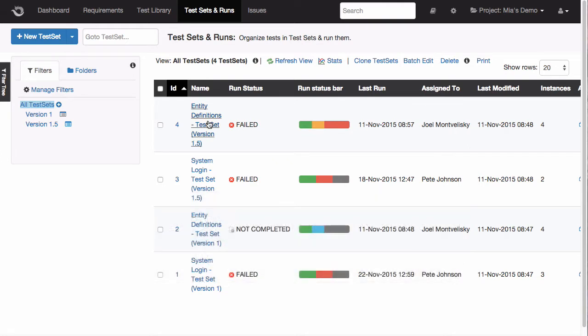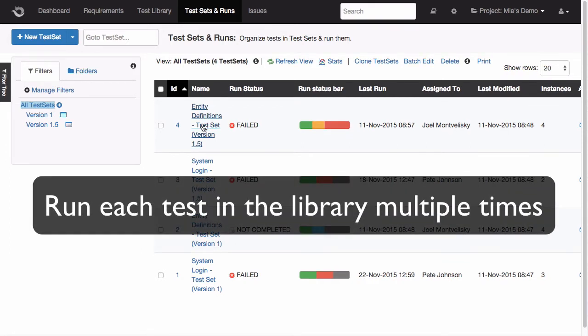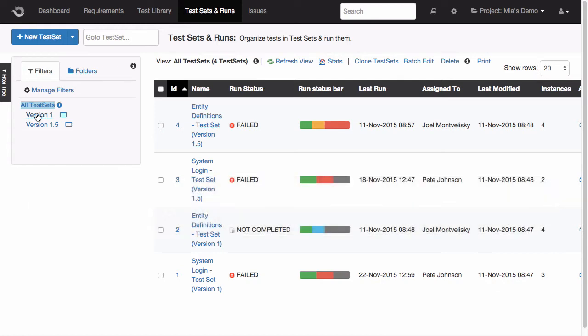The idea behind these two modules is to encourage reusability and make sure that you can run each test you write in the library multiple times throughout different releases, or even within the same release, to check the system, for example, under different browsers, or mobile devices, or other factors like that.